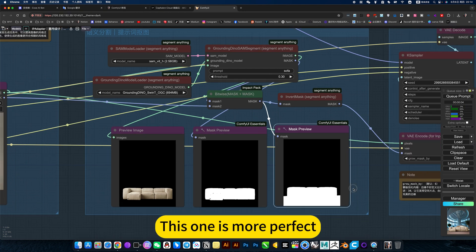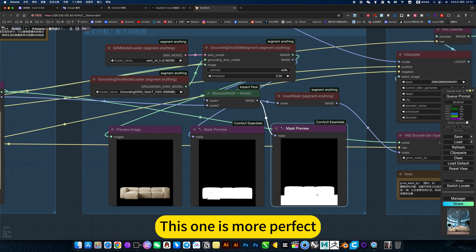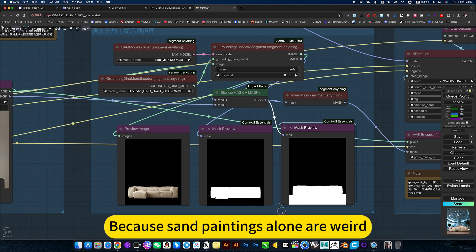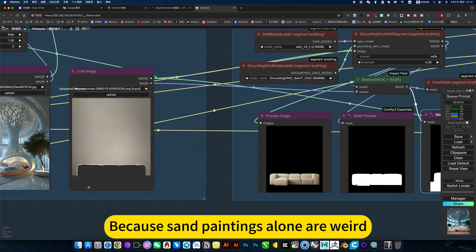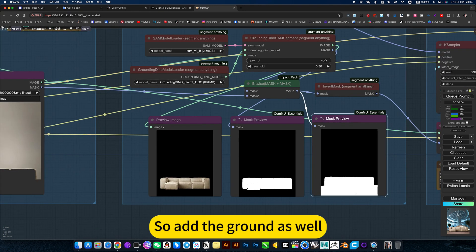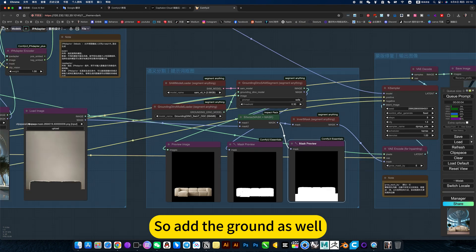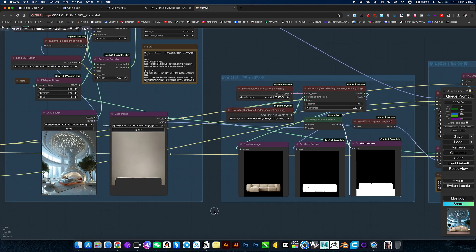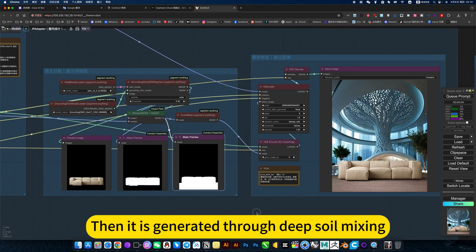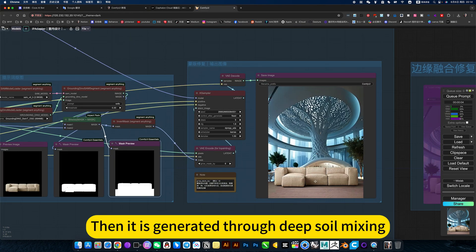This one is more perfect. Add the ground, because some paintings alone are weird, so add the ground as well. Then it is generated through deep soil mixing.